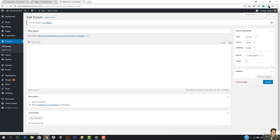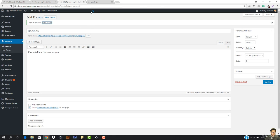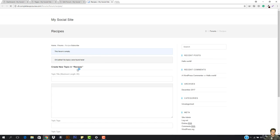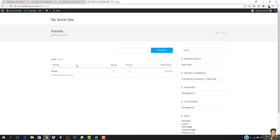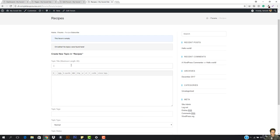Let's open up this forum and see how it looks. This is the Recipes forum and it's currently empty — no topics were found. If I go to the Forums page, you can see we have the Recipes forum listed. Any person can open up a topic inside it.